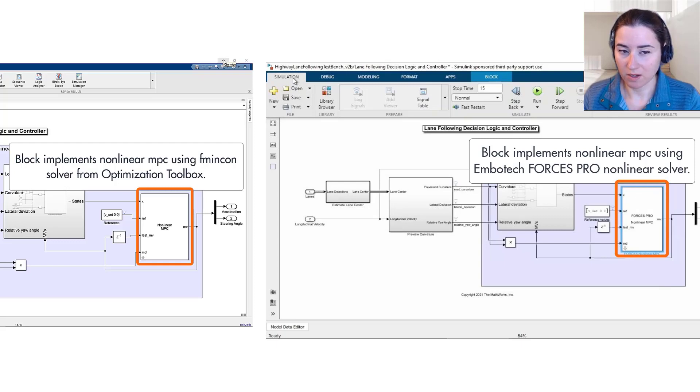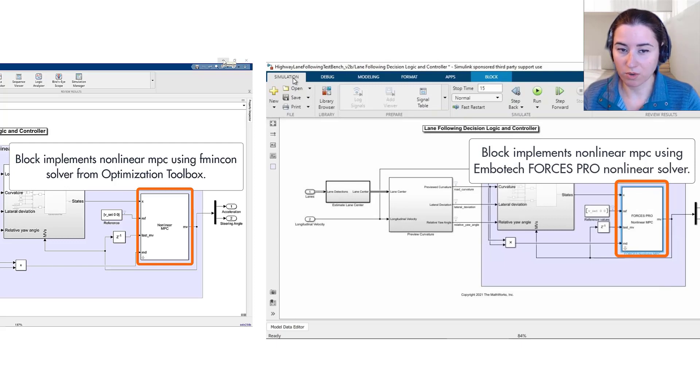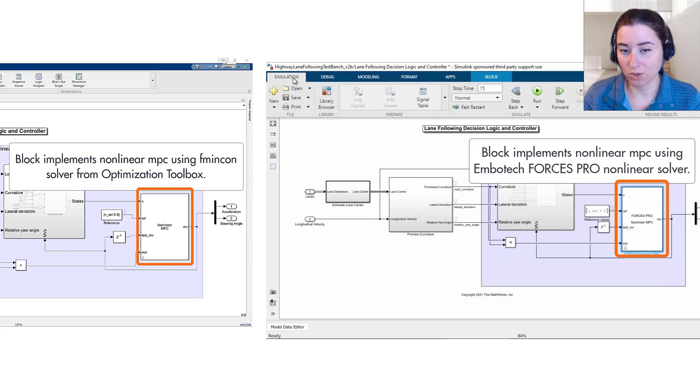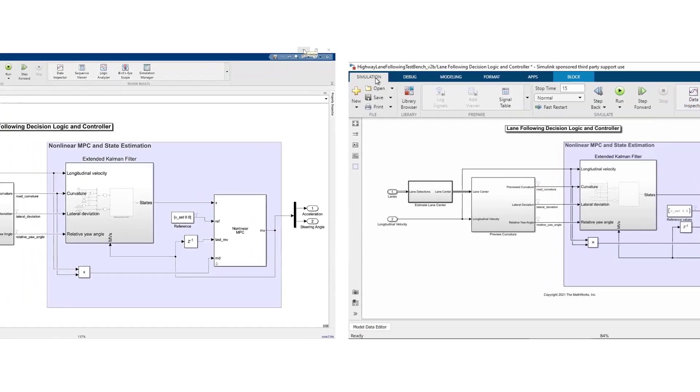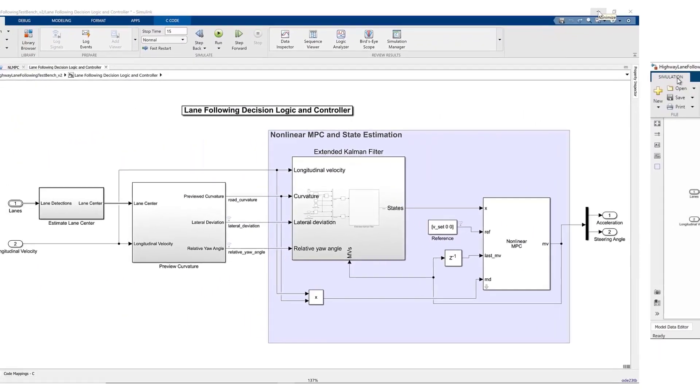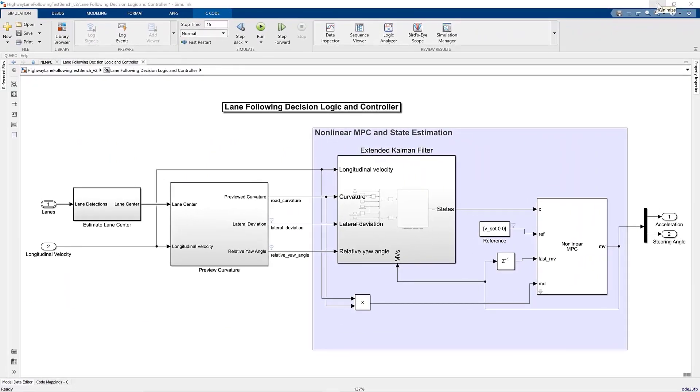In this video, we'll show you how to generate code from the nonlinear MPC algorithm for real-time testing. Starting with this model, I will first show you how to generate code from the controller, and then Timo from SpeedGoat will discuss code generation and deployment of the ForcesPro-based MPC algorithm to SpeedGoat hardware for real-time testing.